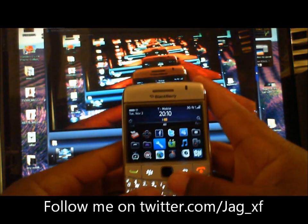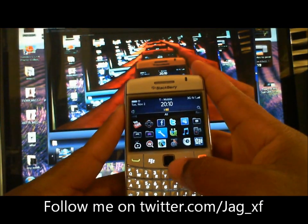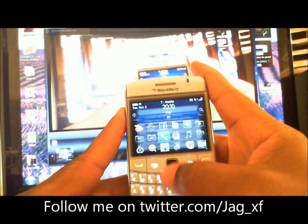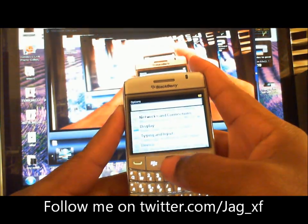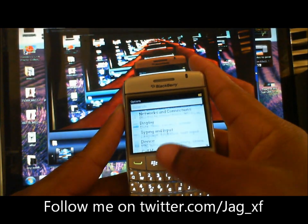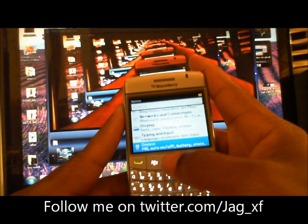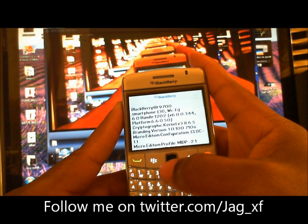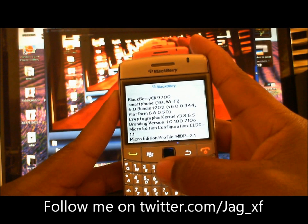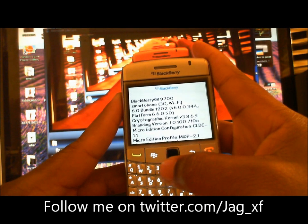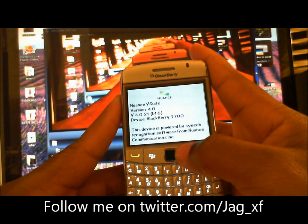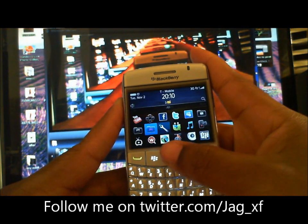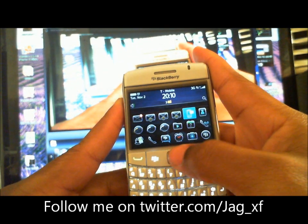Hey ladies and gentlemen, it's Jack James right here with my BlackBerry 9700 to show you that I'm running BlackBerry 6. Go to the options to show the build so you know this is not a theme — device about, OS 6.0 bundle 344. We'll give you a quick walkthrough.